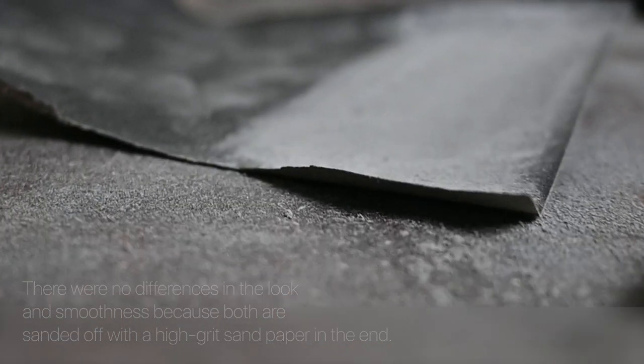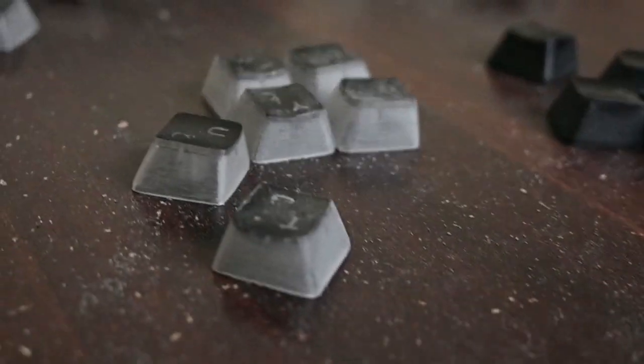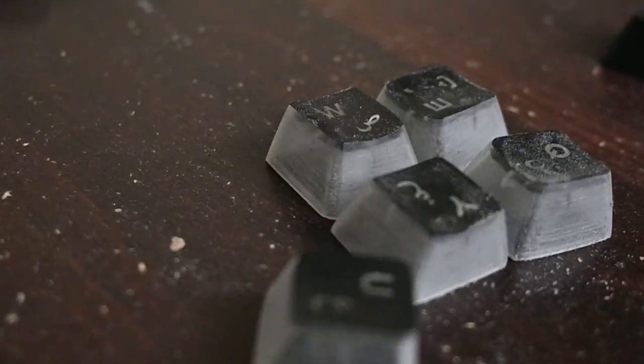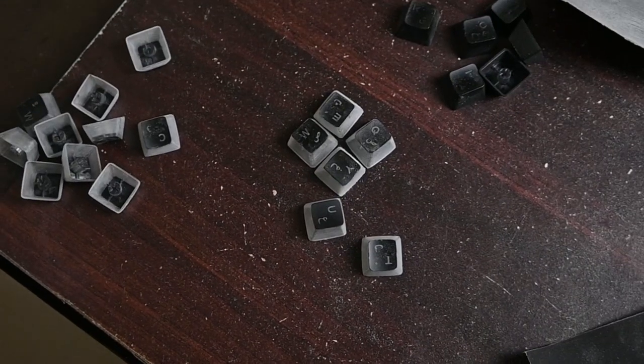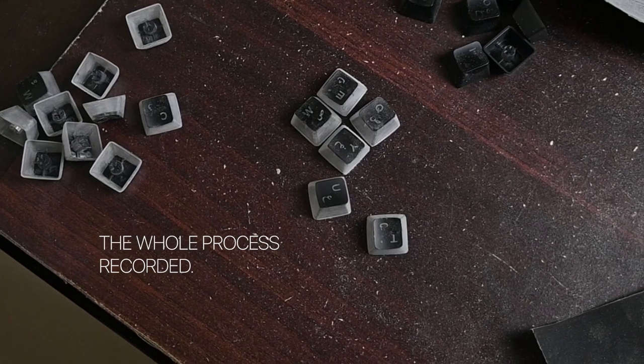Now I'm going to sand off all of my alphanumeric keys.